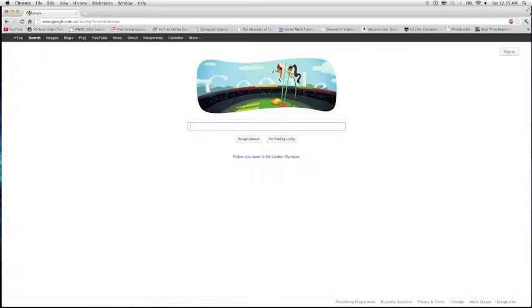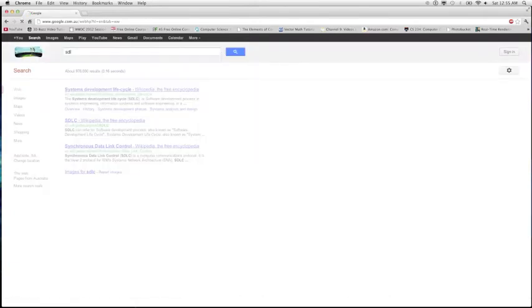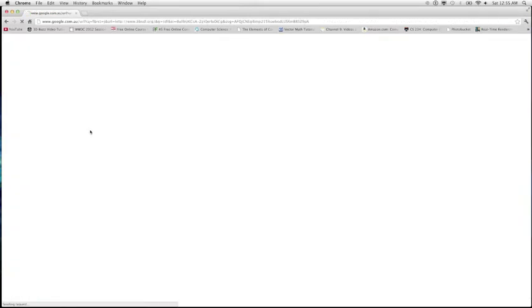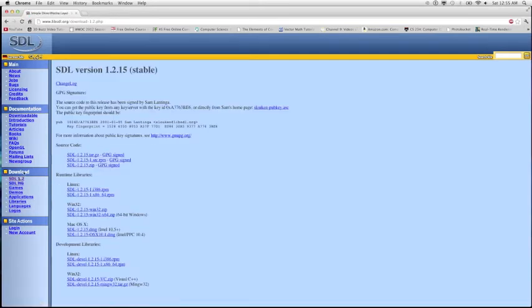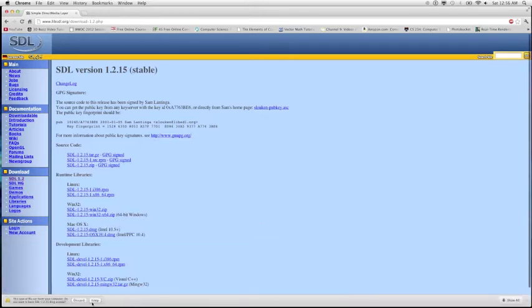We're going to be using Xcode 4.2.2. First thing you want to do is go to the SDL website, go to Download SDL 1.2, then go to Mac OS X and click Intel 10.5 plus.